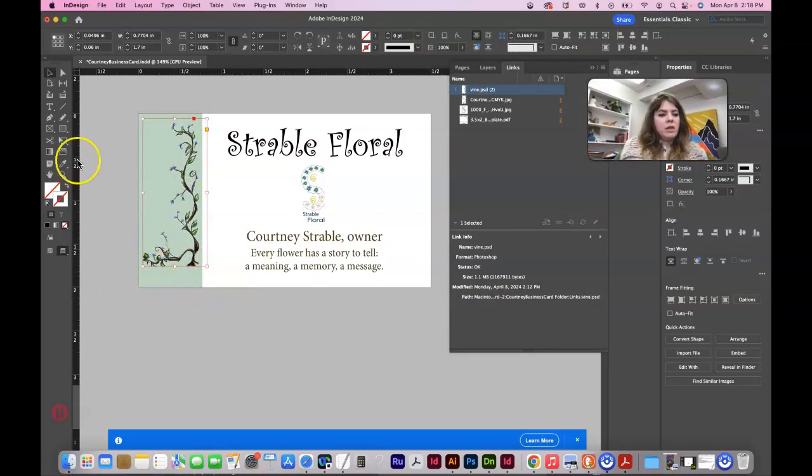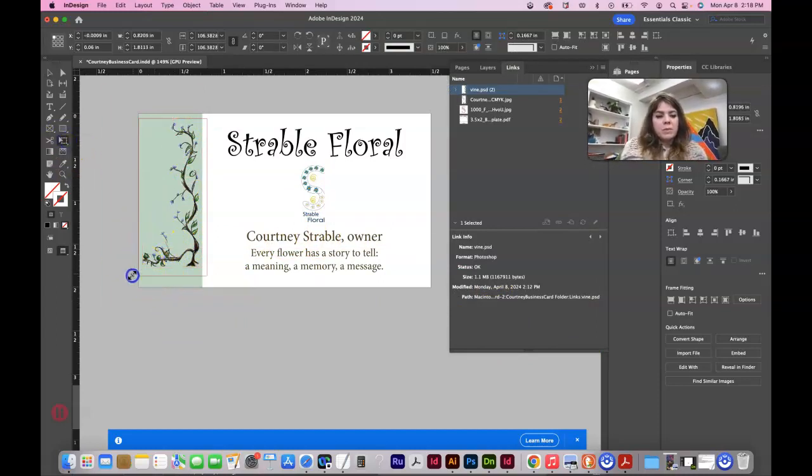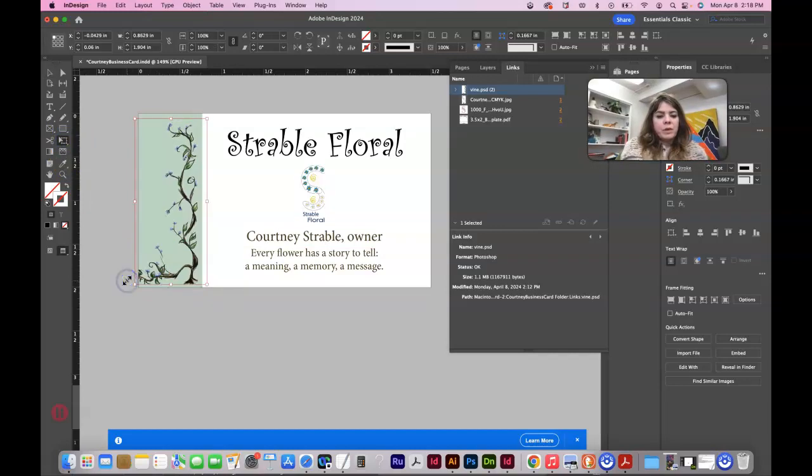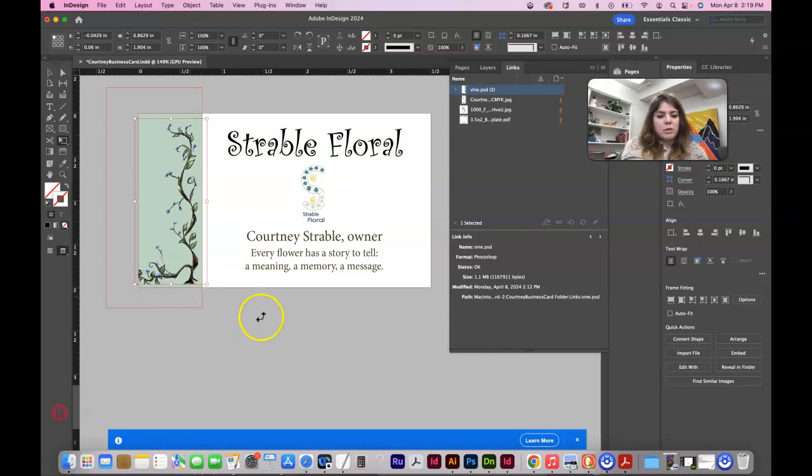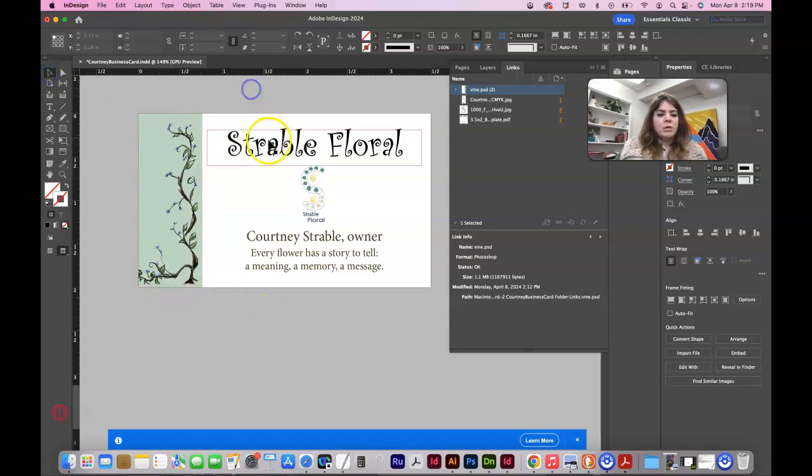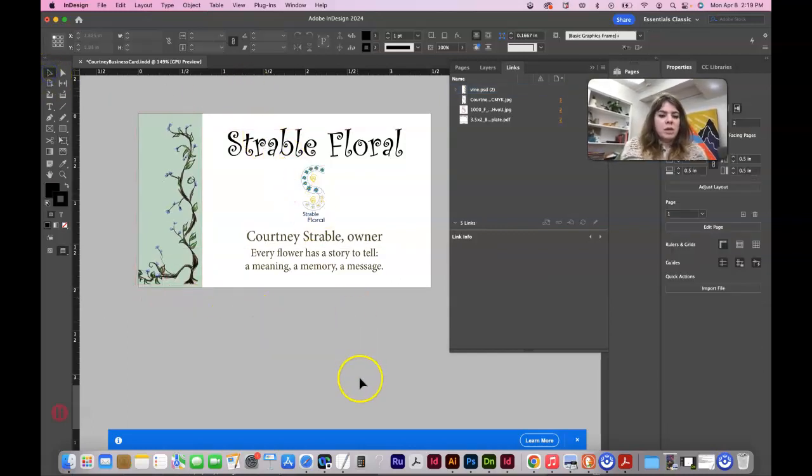You could even make this bigger with a free transform tool pushing shift. You know, you could make it a little bit bigger so it's kind of going off. Maybe not quite that much, but maybe something like that.